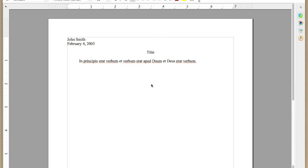Hi, this is Sharon, the Essentials Tutor, and we're going to talk about creating an IEW document with the sentence openers on the left side of the page.